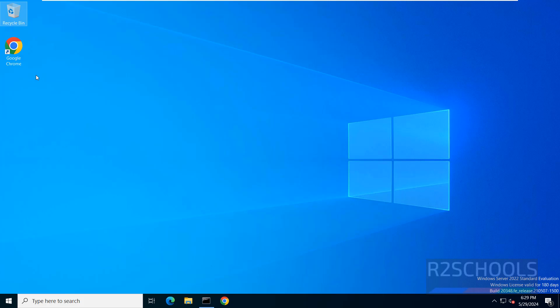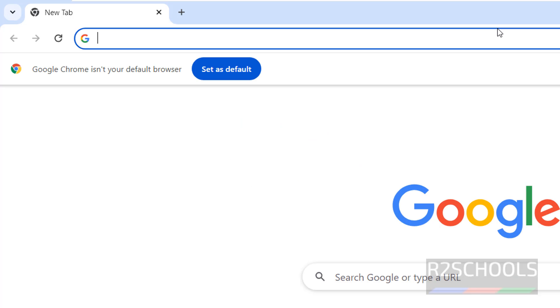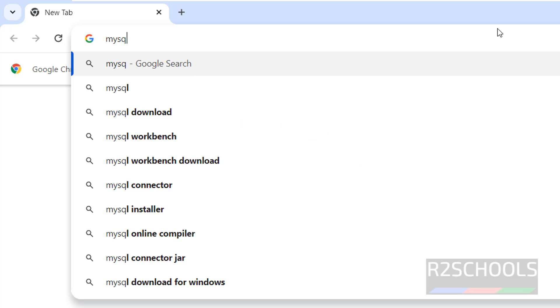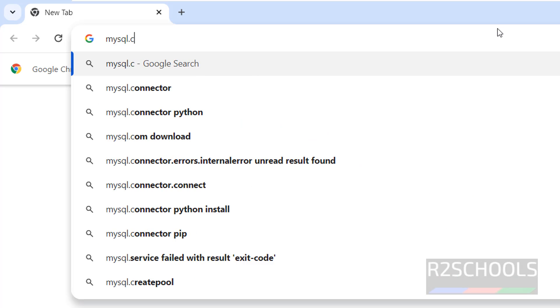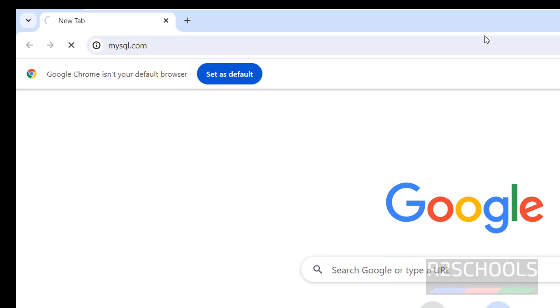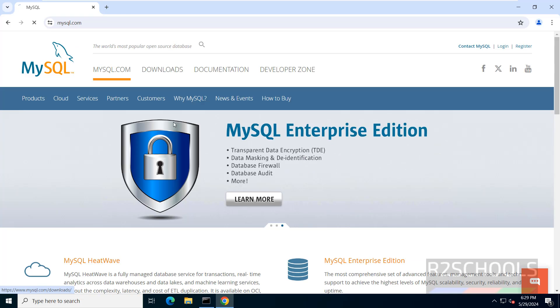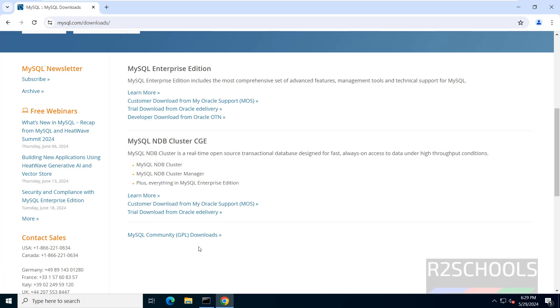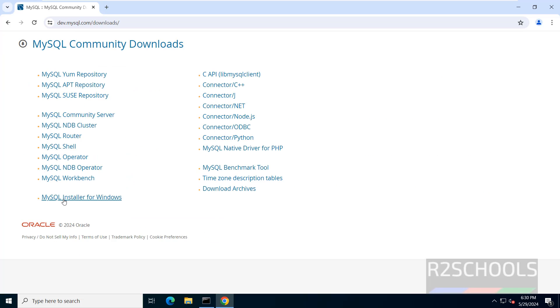Open any browser, then go to MySQL official website that is MySQL.com. Click on Downloads, scroll down, click on MySQL Community Downloads, then click on MySQL Installer for Windows.